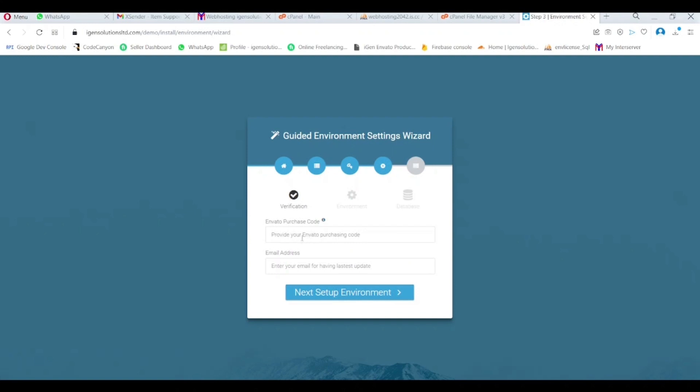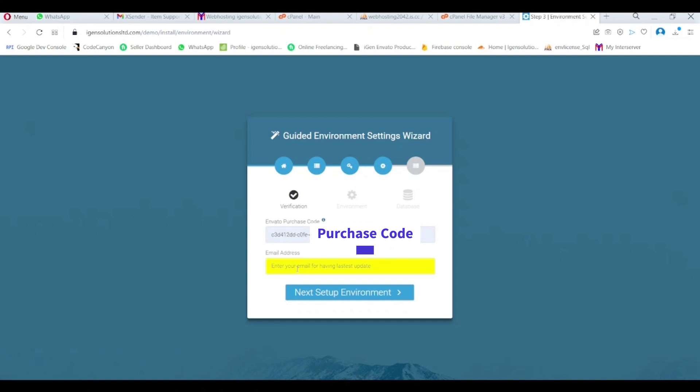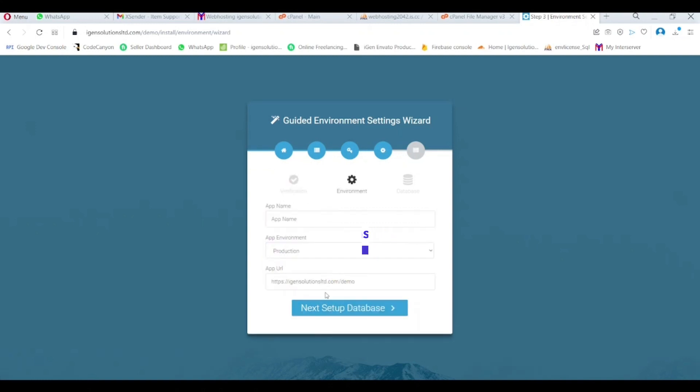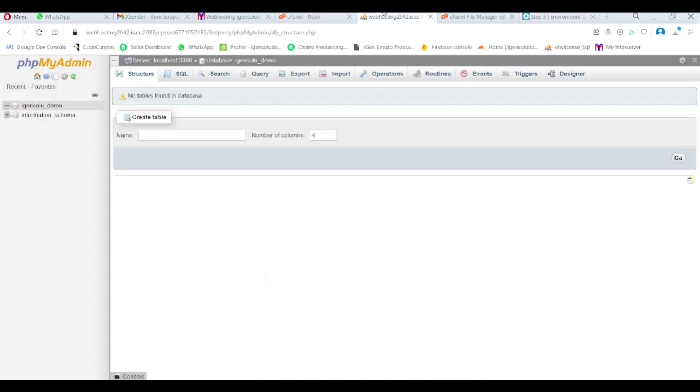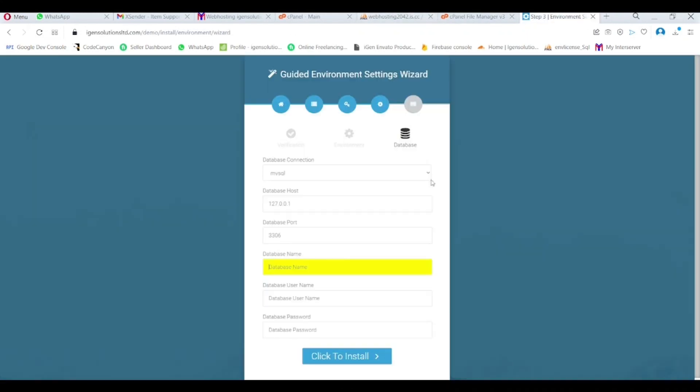You'll put Envato purchase code and your email. Now put your application name as you want. Now fill all the database info as I created it from my cPanel and click to install.